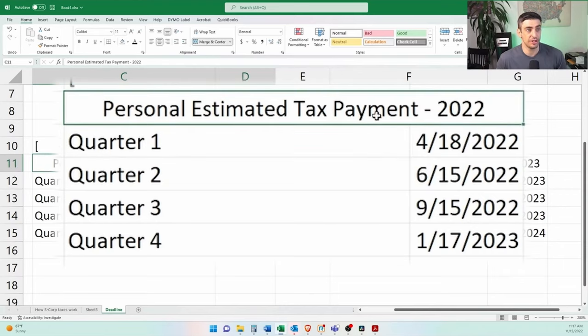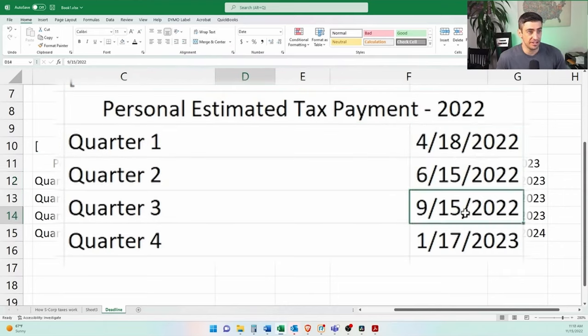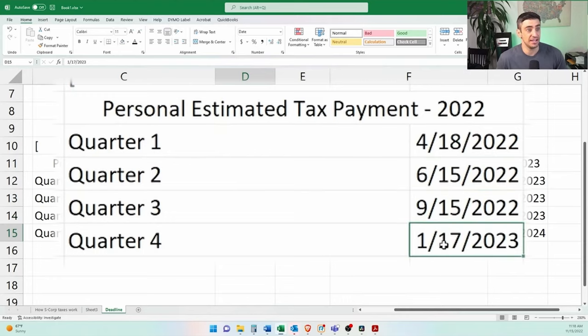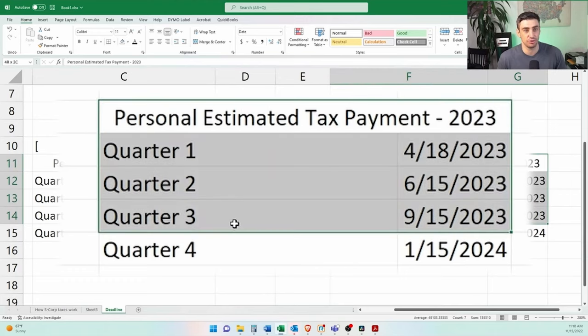Here are the deadlines to pay the quarterly tax payments. For the 2022 tax year, we have April 18th, June 15th, September 15th, and then January 17th of the following year. It's kind of the same schedule for 2023.